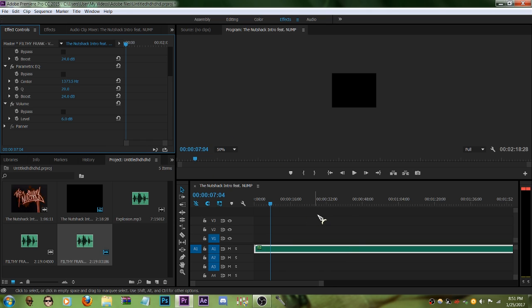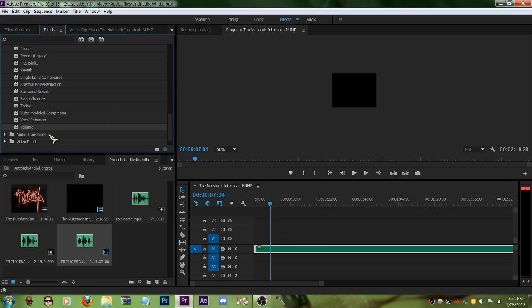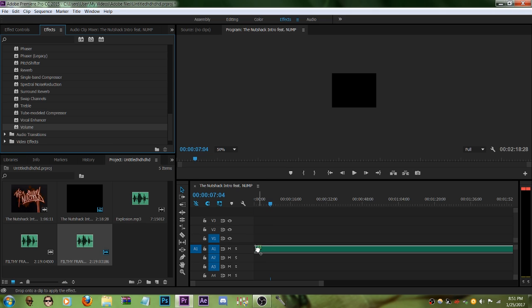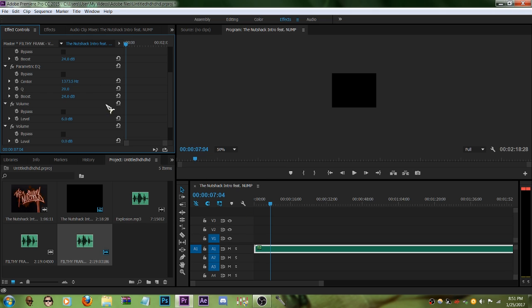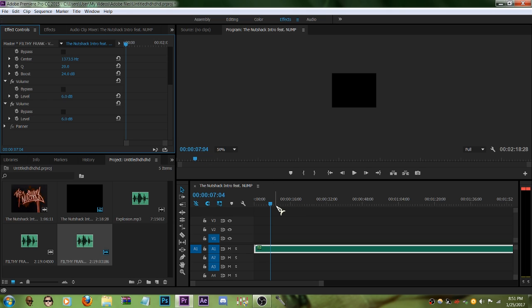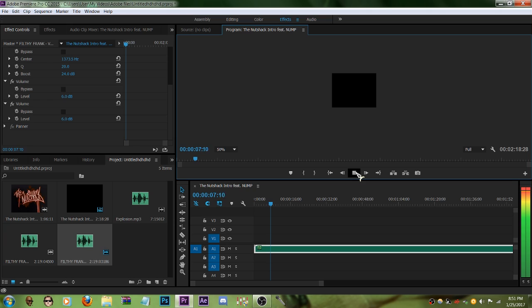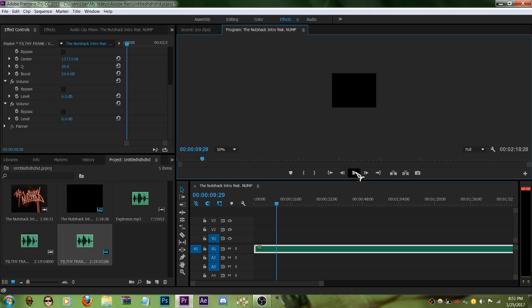Now let's say for some reason you still think that this isn't loud enough. Go to effects, go to volume, and do the same thing again. You see there's another volume effect right here. You just drag that to 6.0 and play that again. Now that is some loud audio.